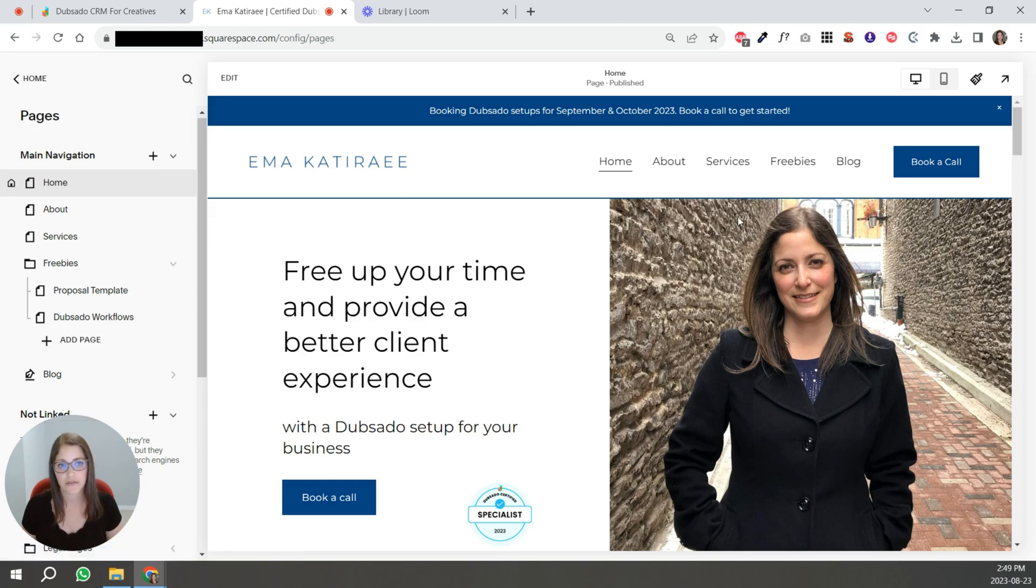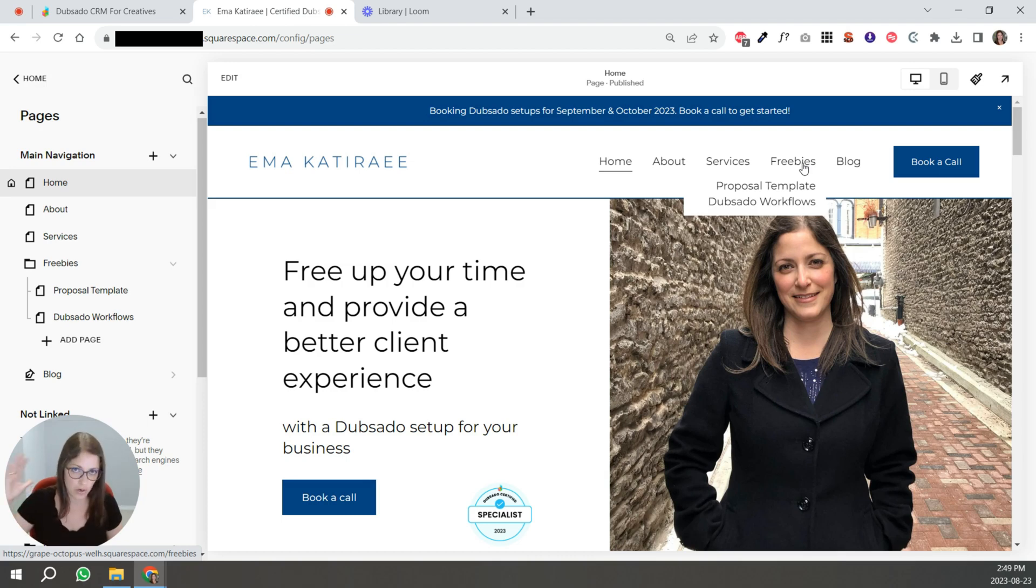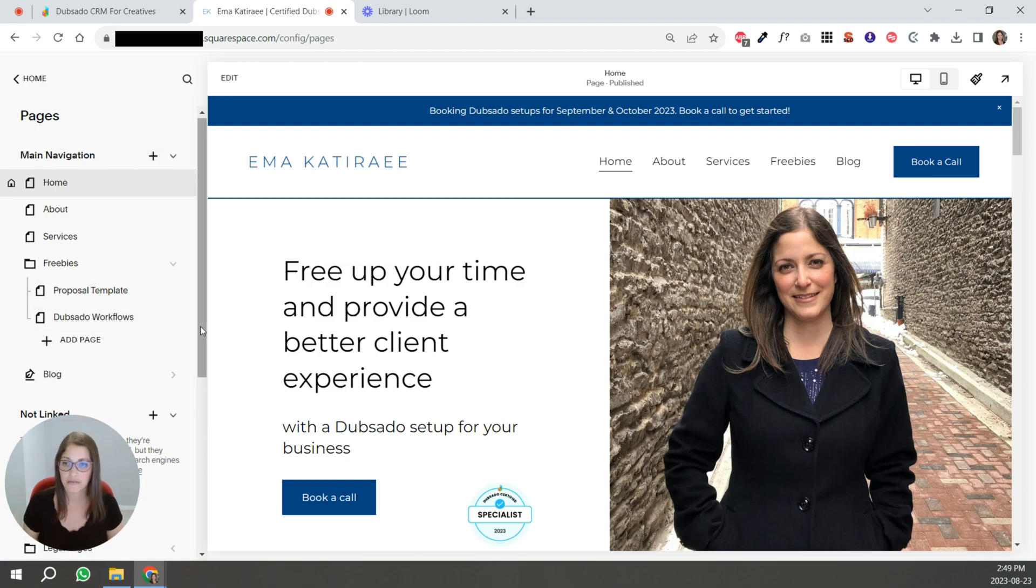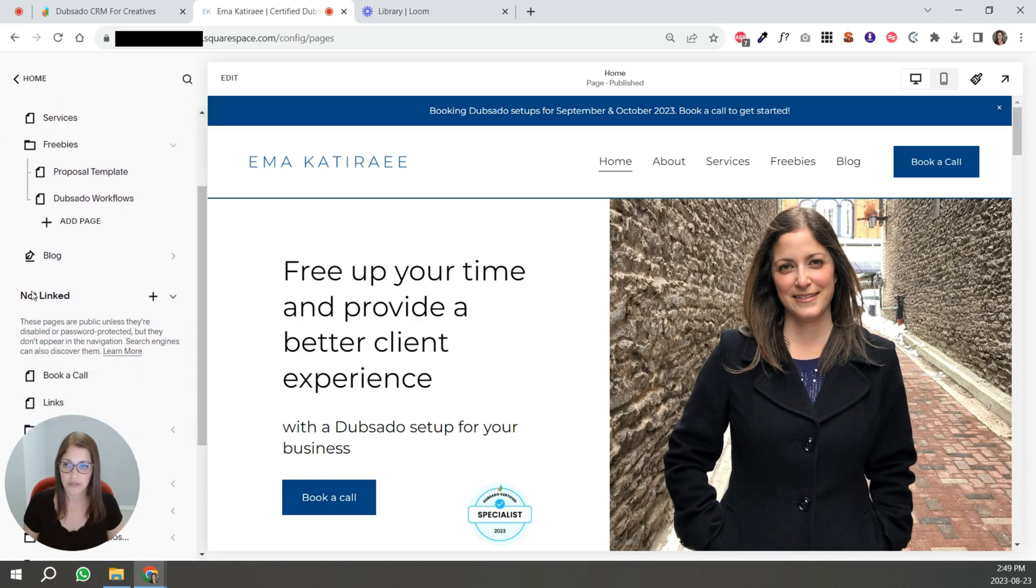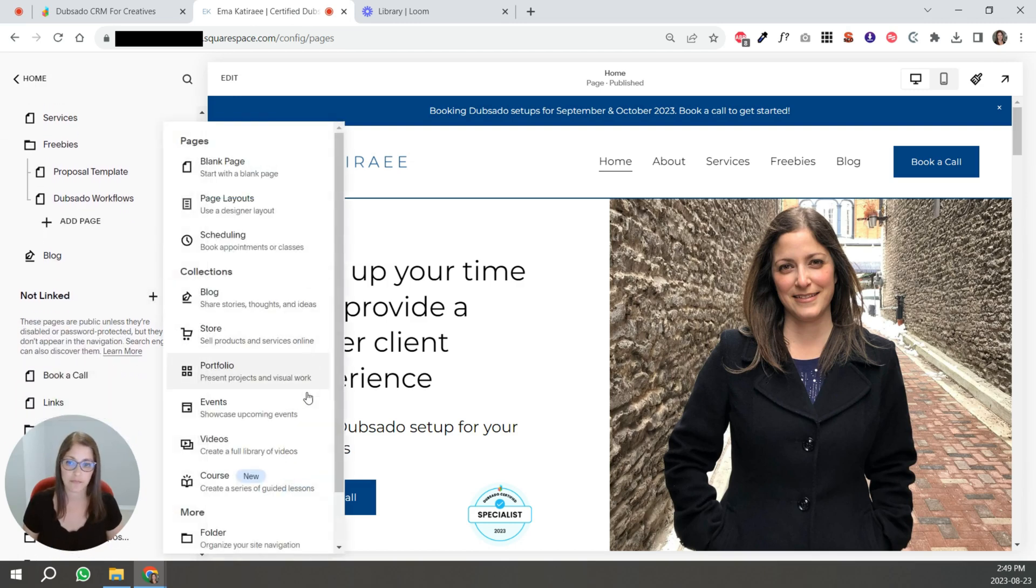...like if I had a third freebie that was a PDF and I didn't want people to sign up to get it, just I want it directly on my website, I would put it here. But if you want it to be hidden, but on your website, then you would come down here to not linked and click this plus sign.